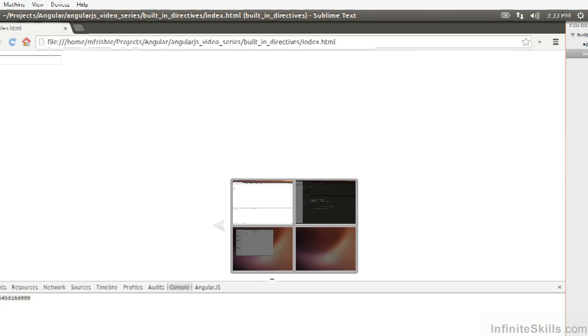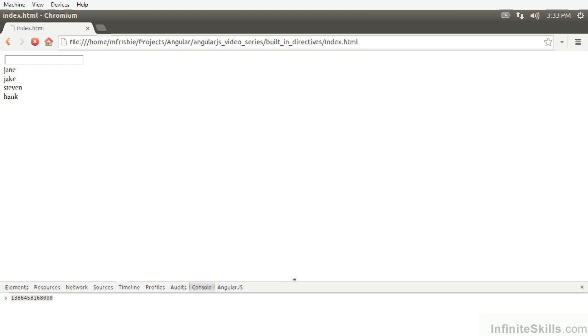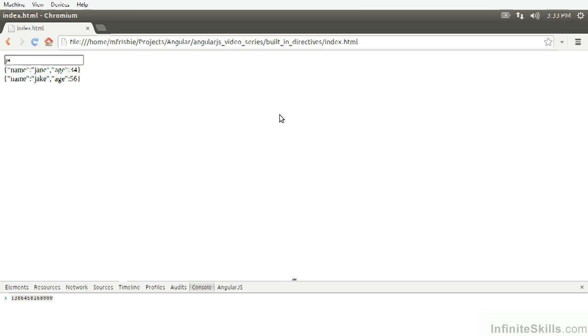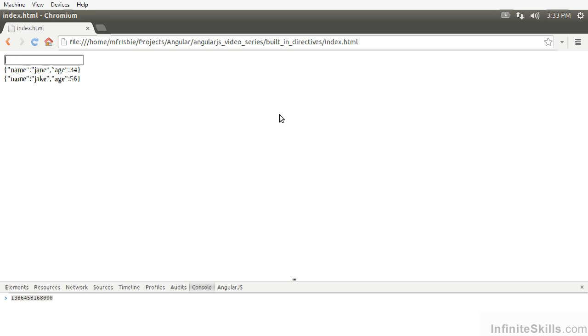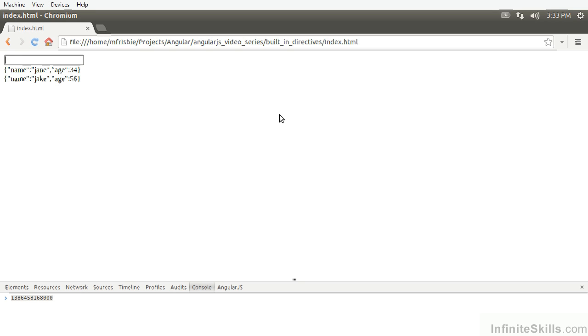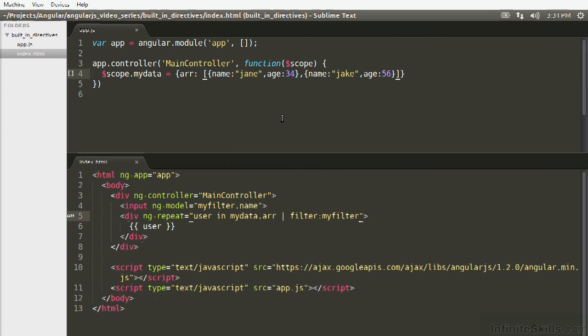Let's see if this is working. So if I refresh, we can see that the entire object is being printed out. And so if I type Jane or Jake, they both print out, but 34 will not match any, which makes sense.